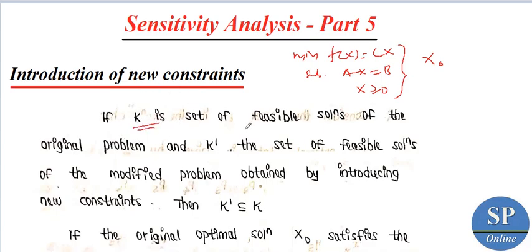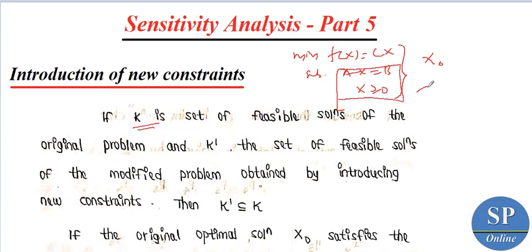If K is the set of feasible solutions of the original problem, and K-dash be the set of feasible solutions of the modified problem obtained by introducing new constraints, then K-dash is a subset of K.